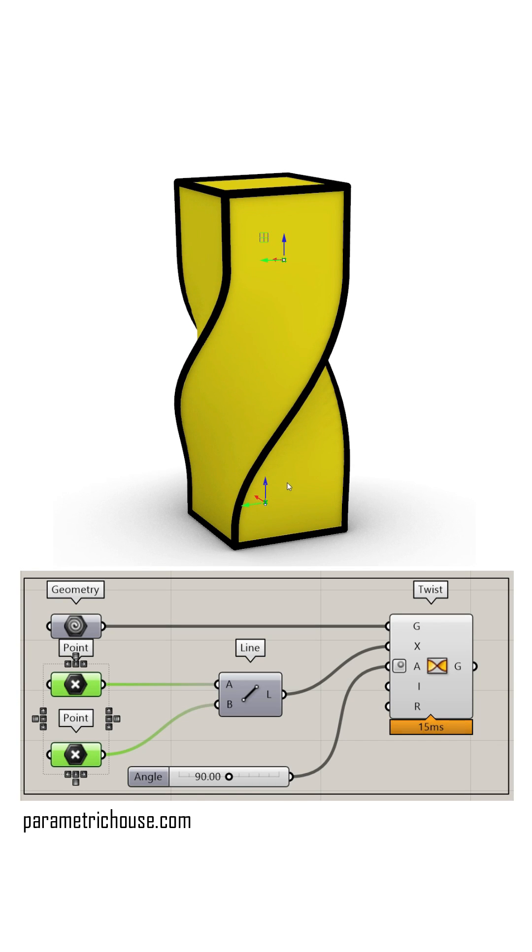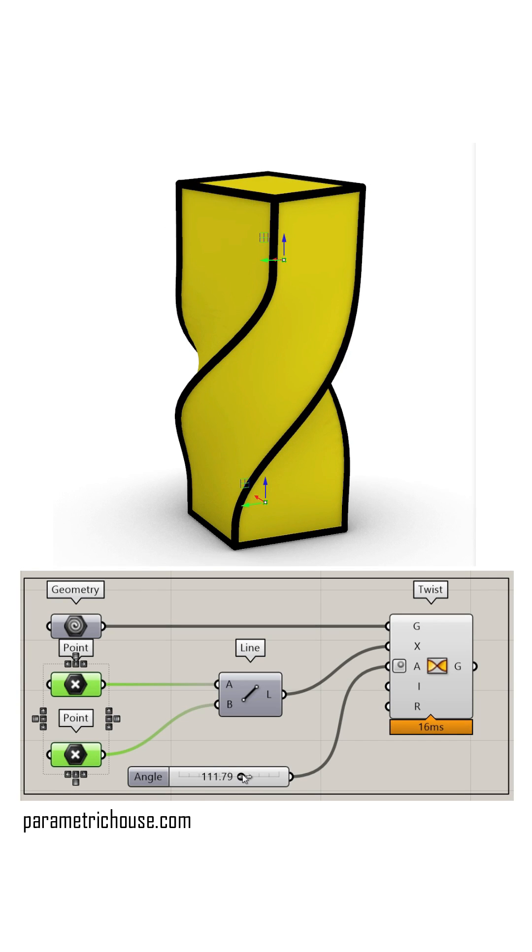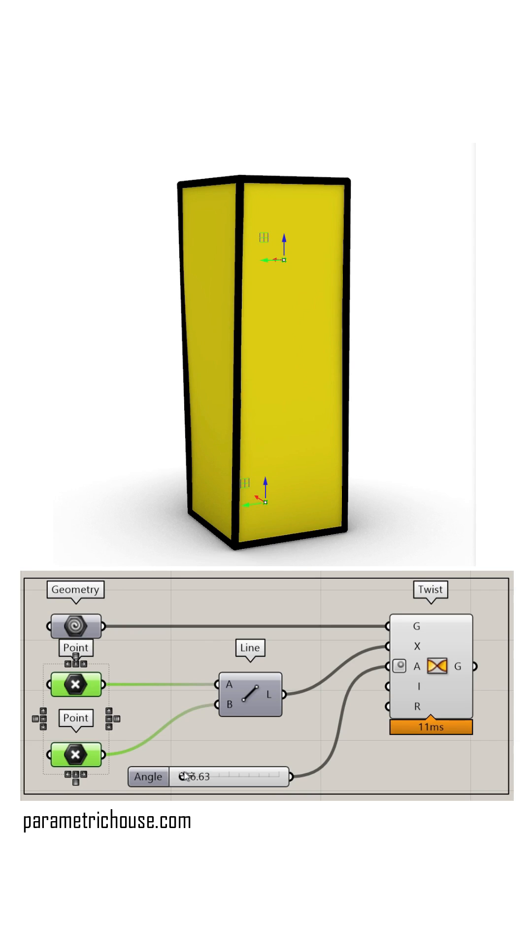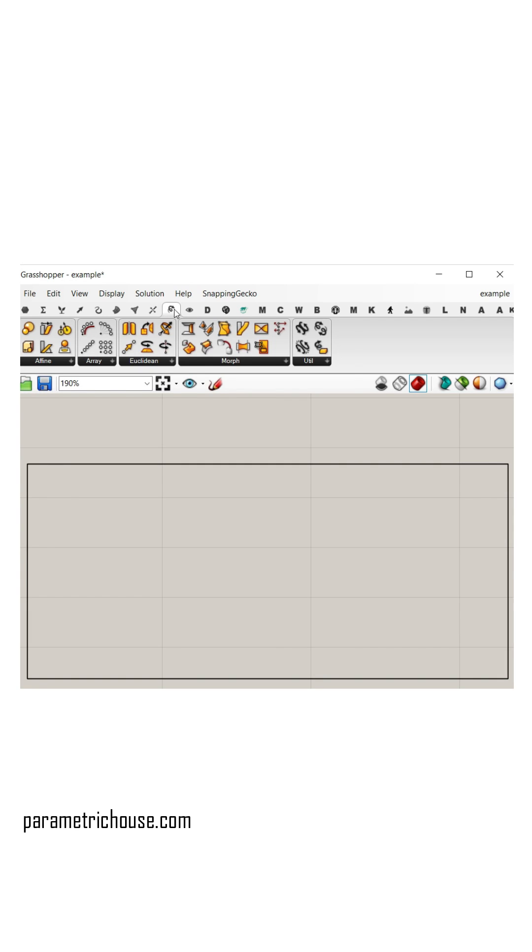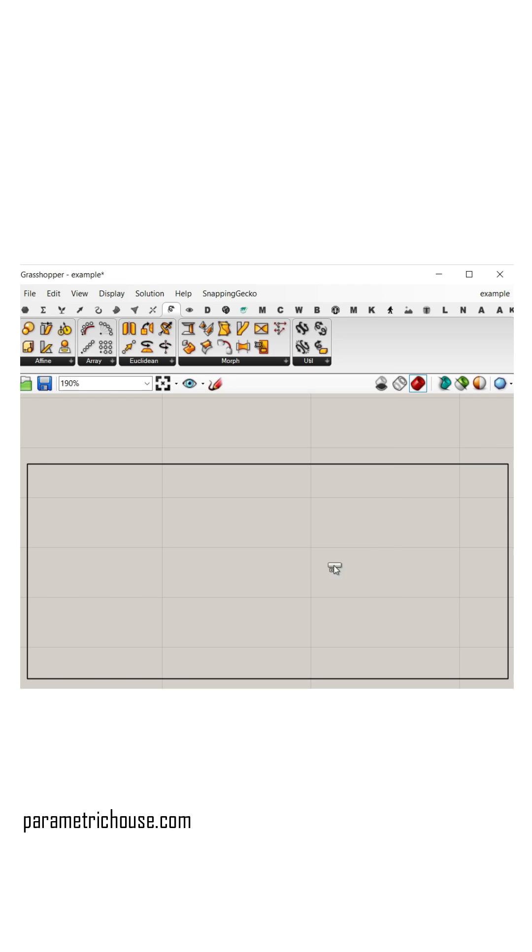How can we twist a box parametrically in Grasshopper using the twist component? First we have to go to the transform menu, the morph submenu, and select the twist component.